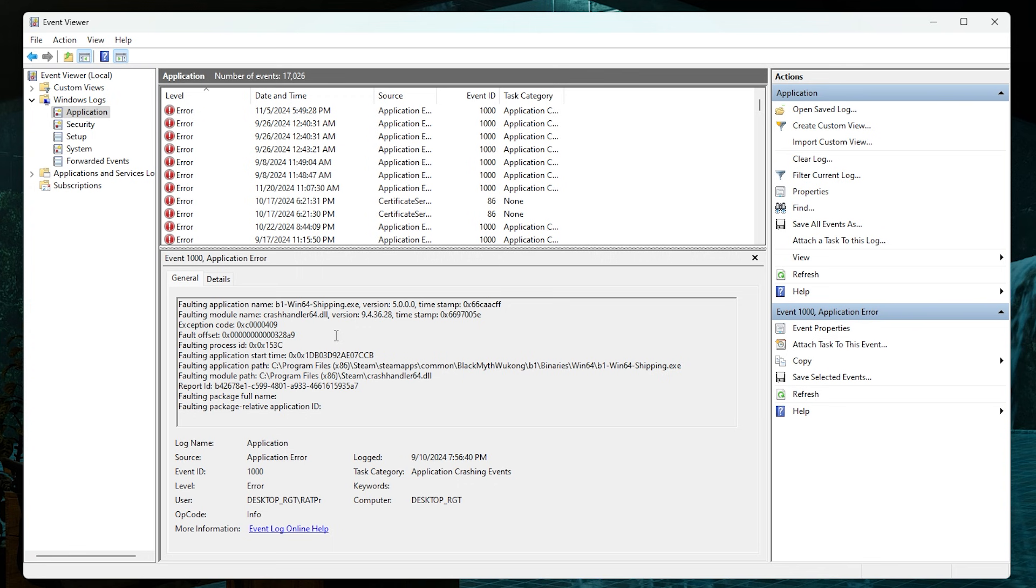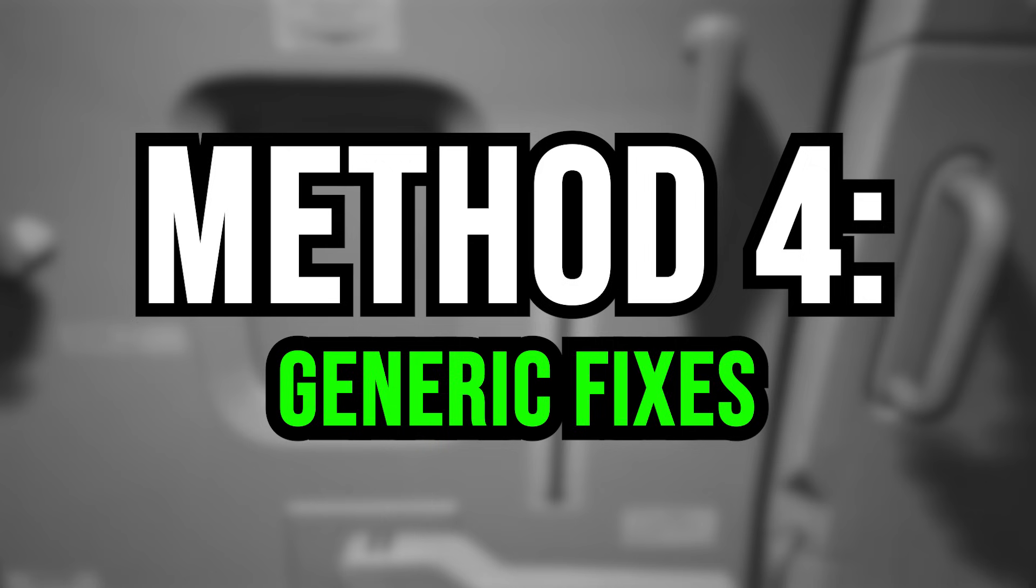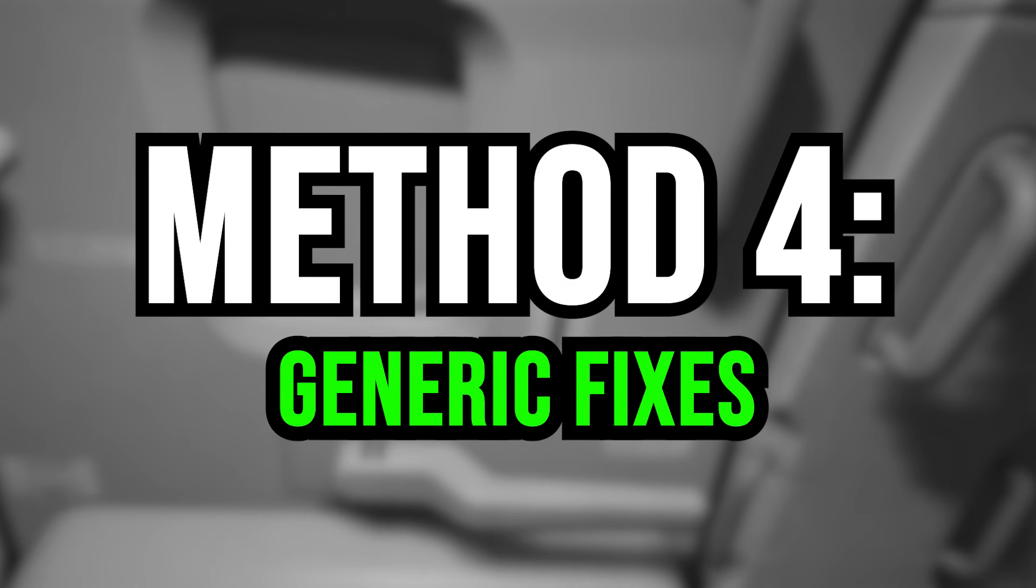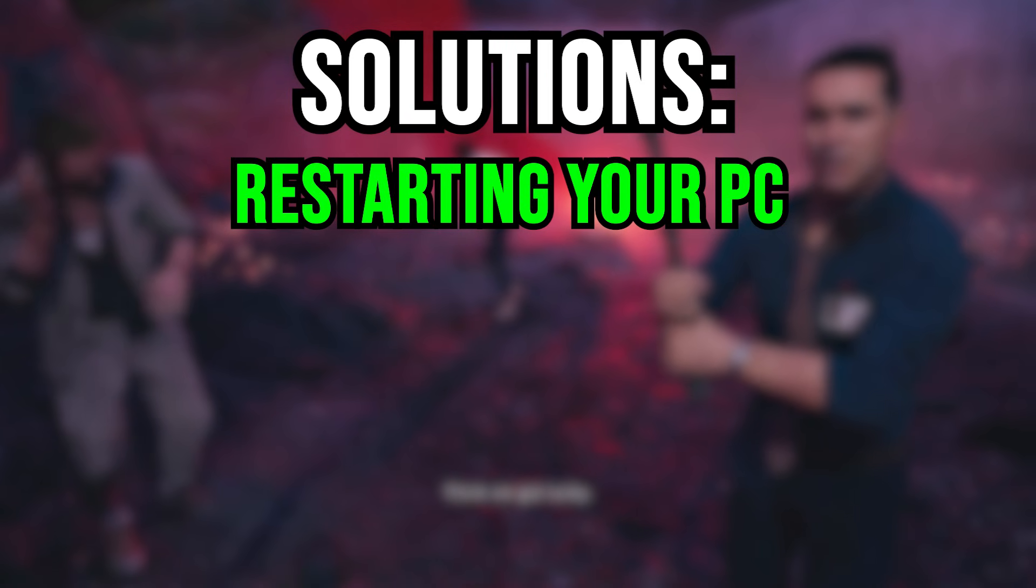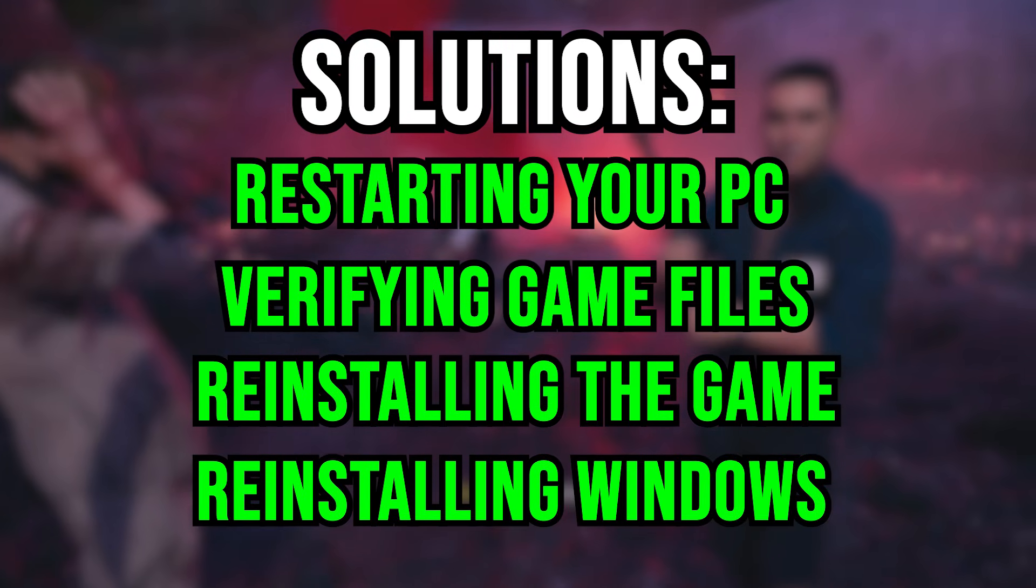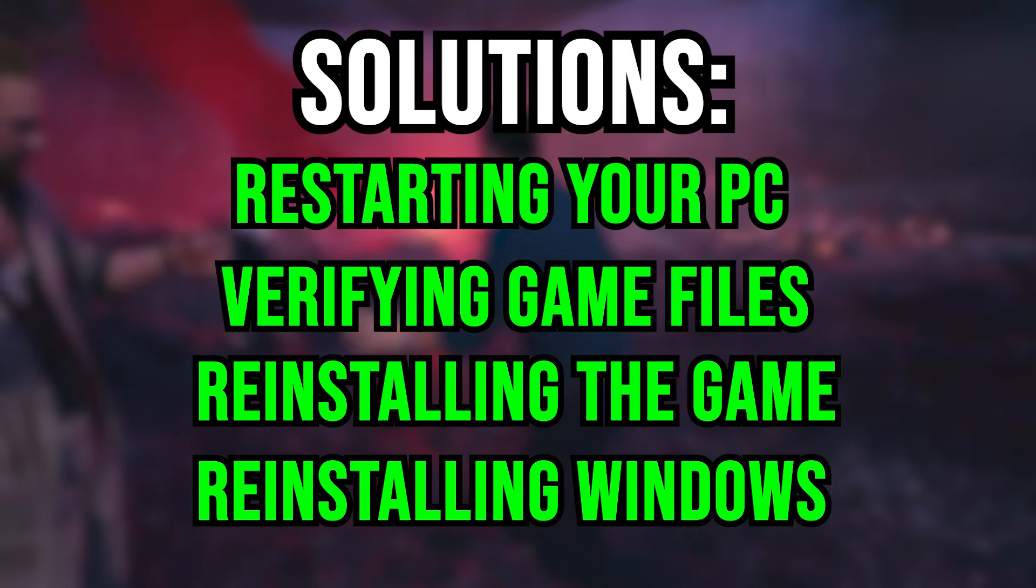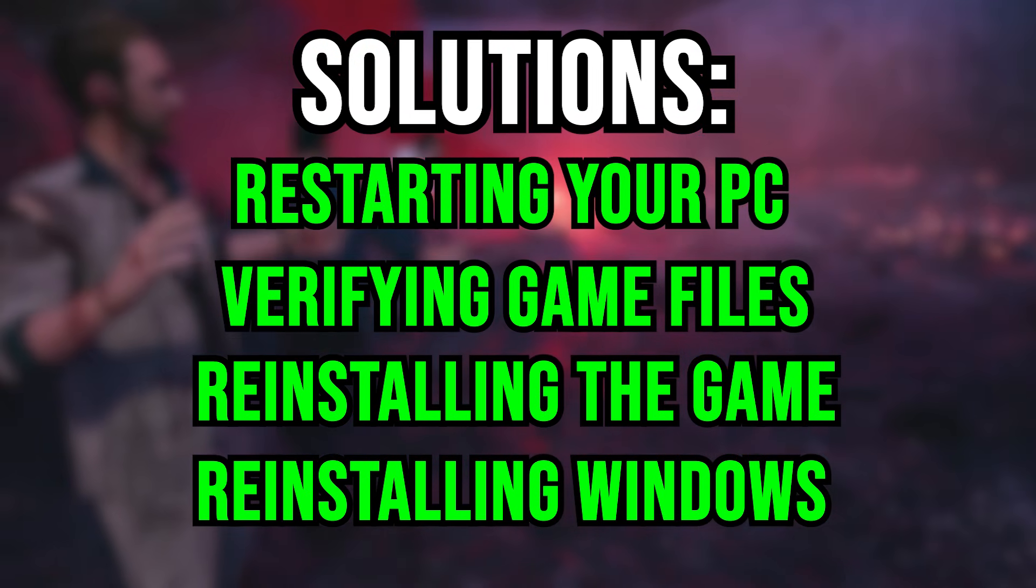This last method is definitely the method I avoid using on this channel the most because of how generic it is, but sadly sometimes it is simply this simple. Restarting your PC, verifying game files, reinstalling the game, or even reinstalling Windows altogether are some solutions that work more than you think. There really isn't much to explain - using these solutions are probably the most stress-free methods you can use because it cuts out all of the troubleshooting. But I would definitely say that before you reinstall Windows, try the previous steps to avoid having to go down that road. But I can say that reinstalling Windows has eliminated 95 percent of my crashes.